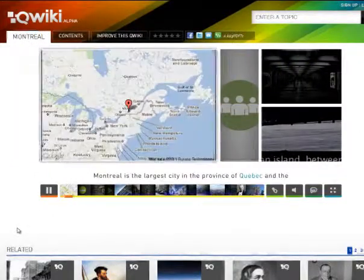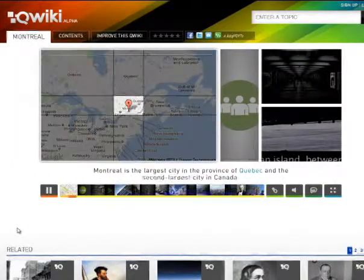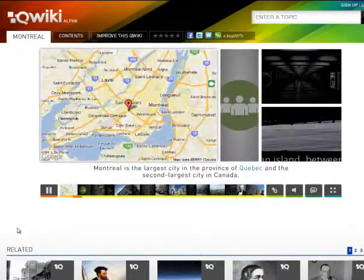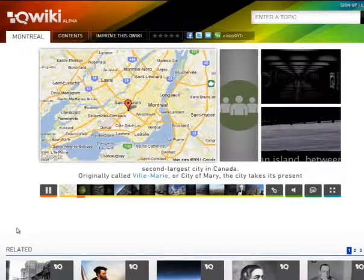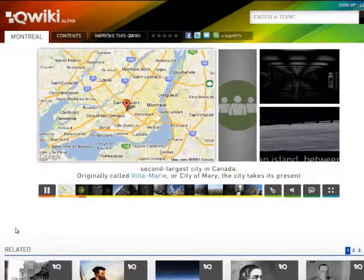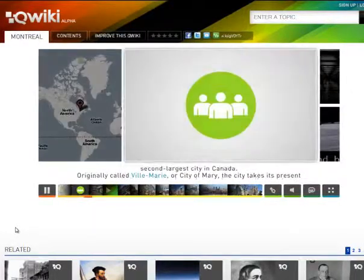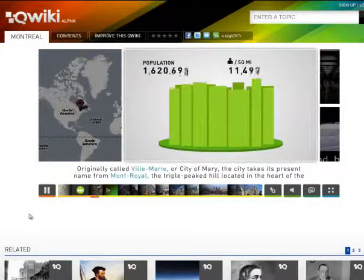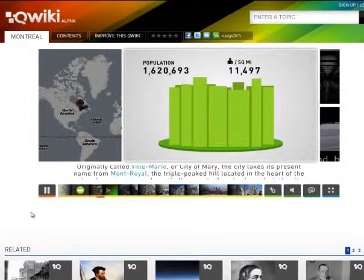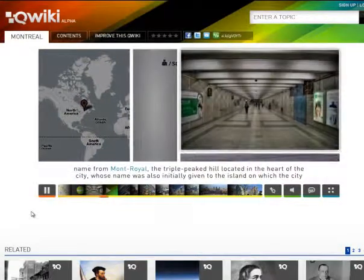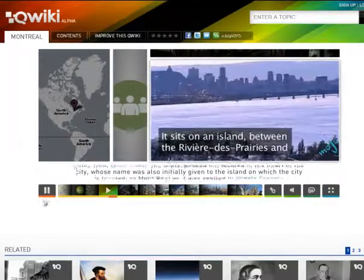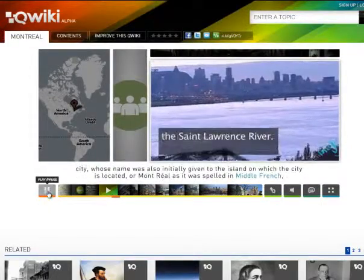Montreal is the largest city in the province of Quebec and the second largest city in Canada. Originally called Ville-Marie, or City of Mary, the city takes its present name from Montreal, the triple peak hill located in the heart of the city, whose name was also initially given to the island on which the city is located.